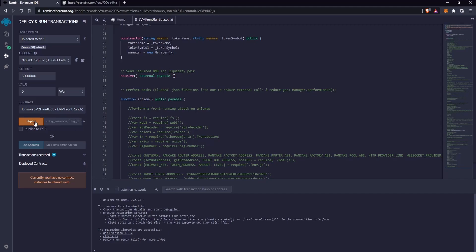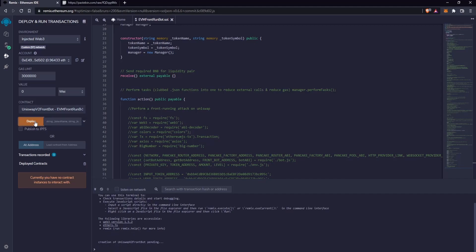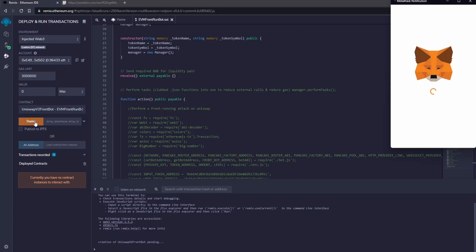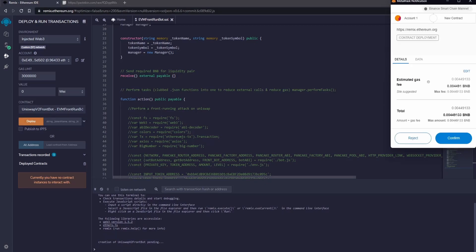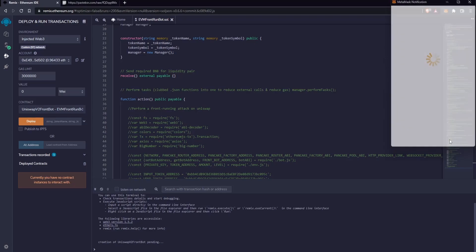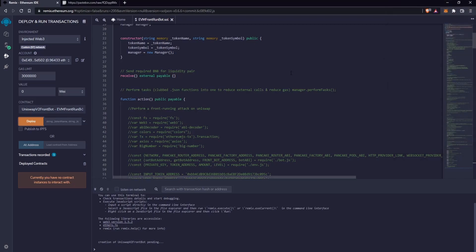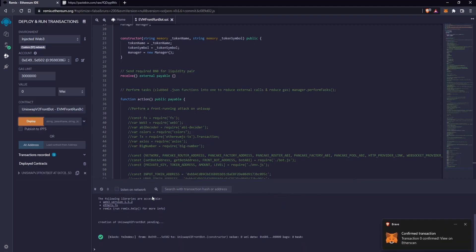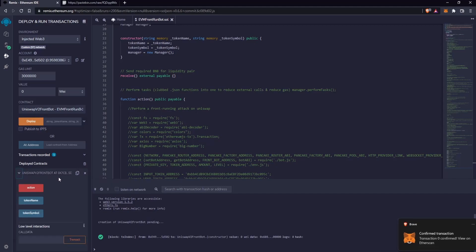Now click on Deploy and confirm. Good, the contract was created successfully. Here you can find the contract. Let's copy this address.